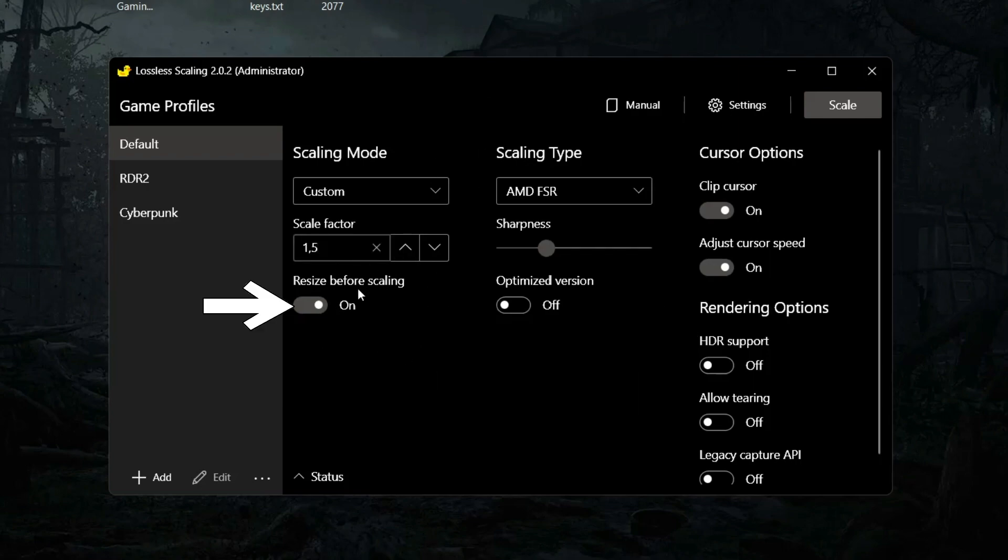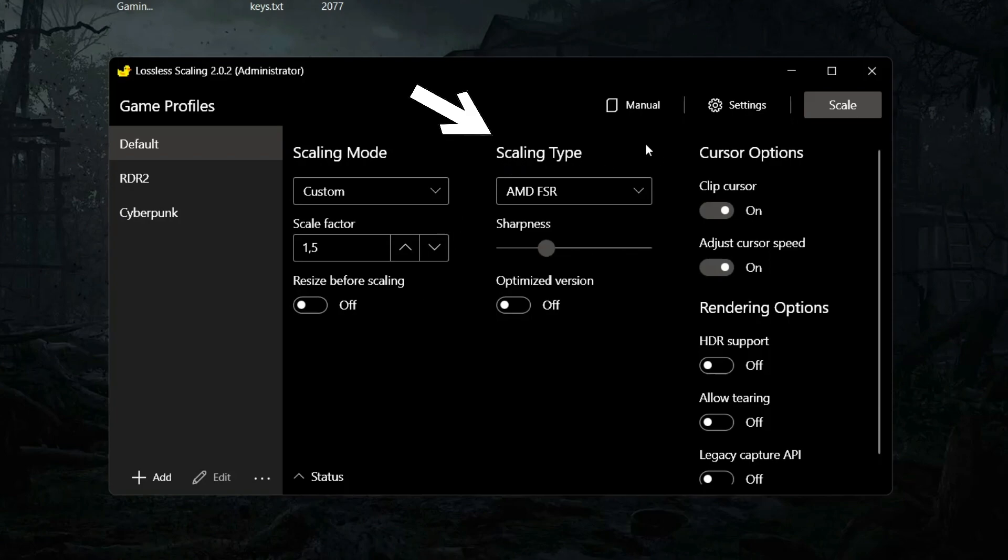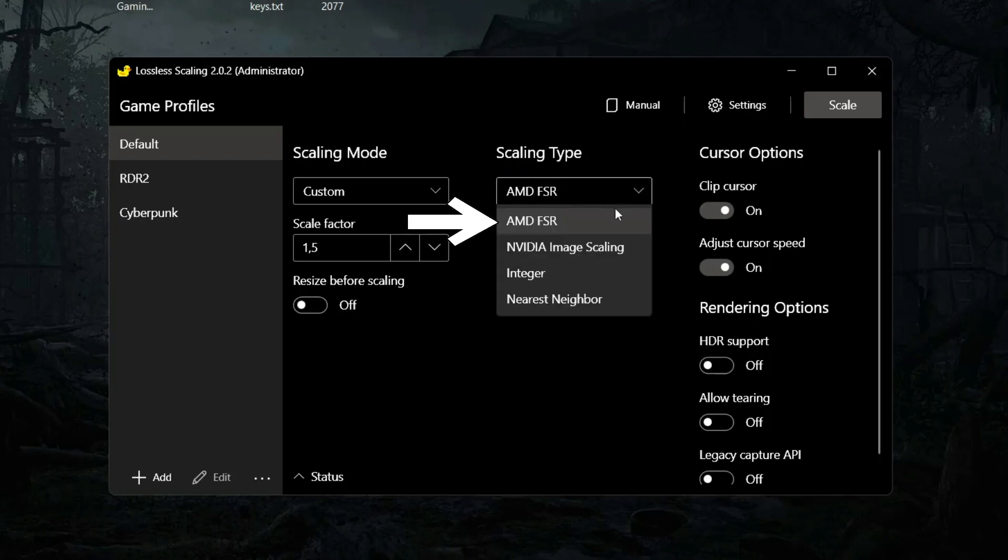Next, scaling type. AMD FSR will work on all graphic cards. I recommend to use it. NVIDIA Image Scaling should work in driver level, so only NVIDIA users will get advantages.